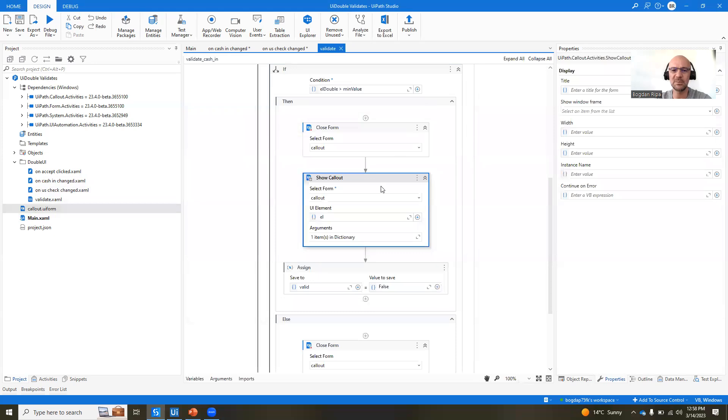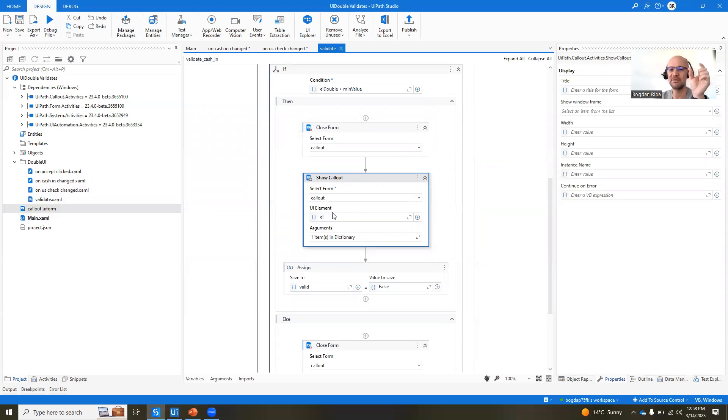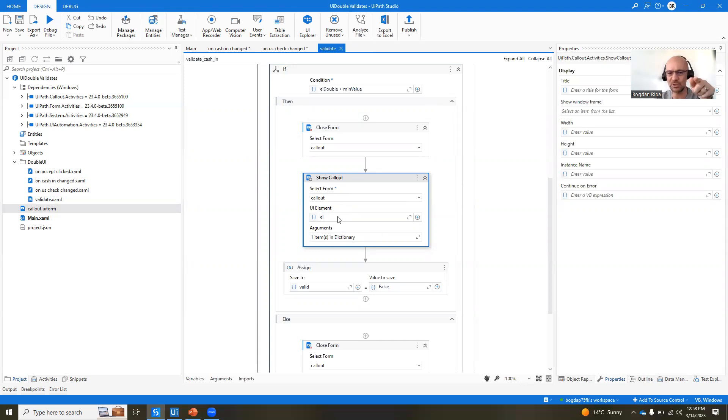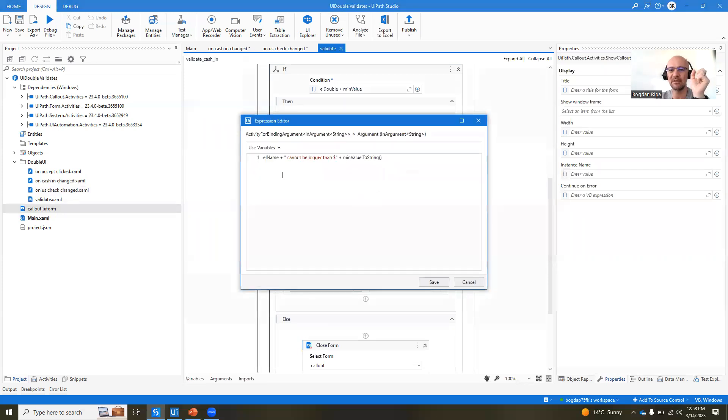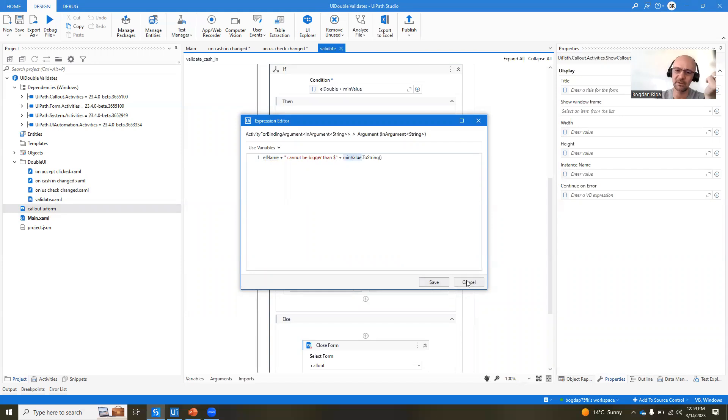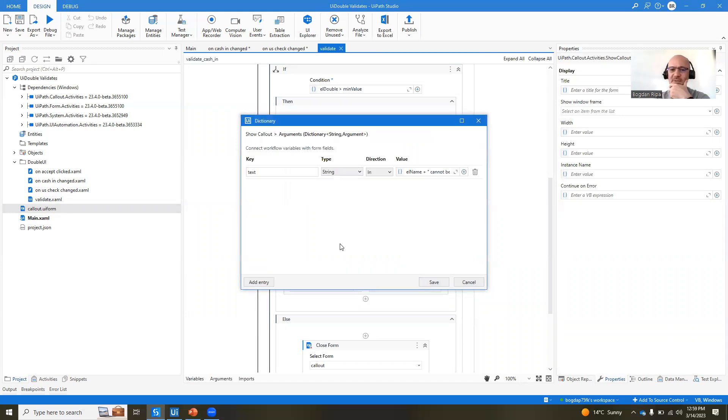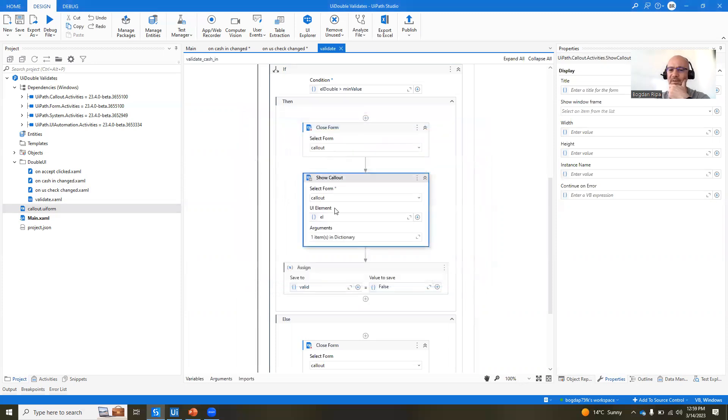So we're going to display this callout. And the callout, what you should know is that it's linked to a specific UI element. And we're going to see in a second what that means, right? And so we're showing this callout. And we also have some arguments for showing the callout, which is the text, the value of that label, right? And in our case, the value of the label is going to be element name, cannot be bigger than dollar, and then the minimum value that we've passed, $200 or $300, based on what we're trying to do.